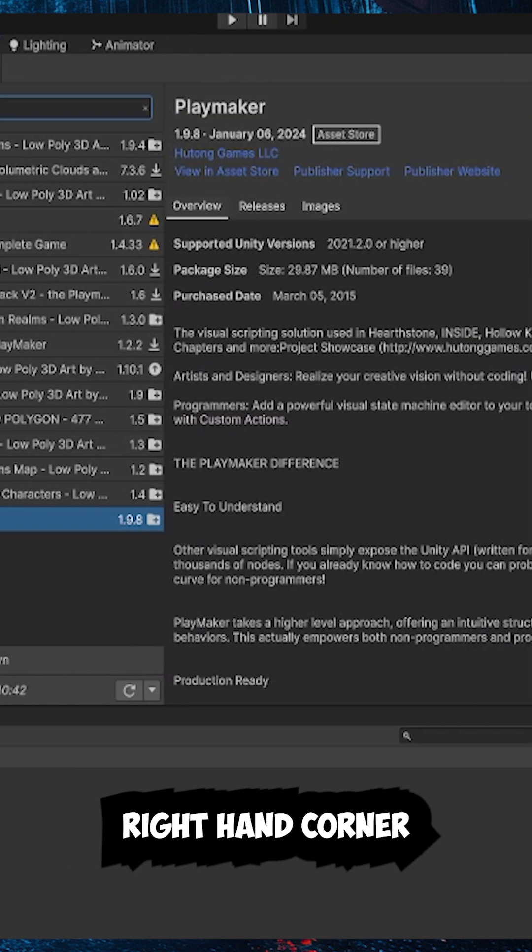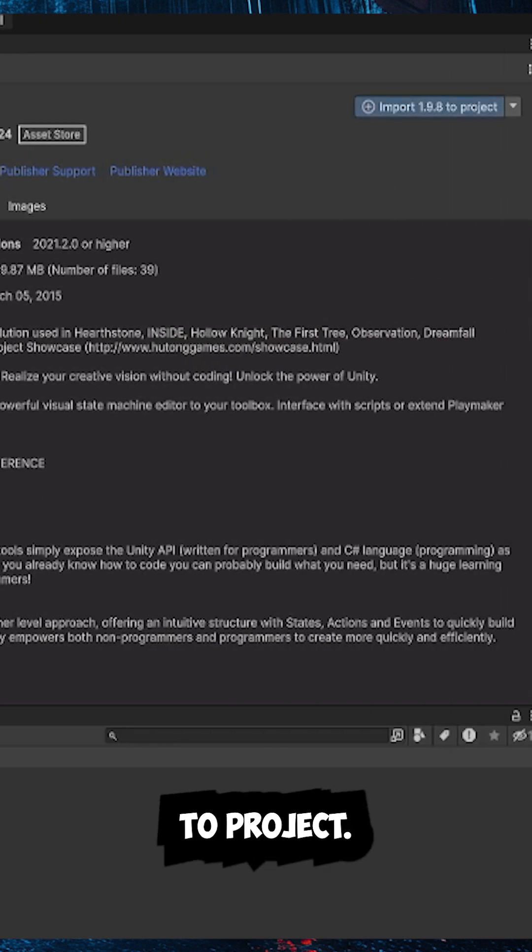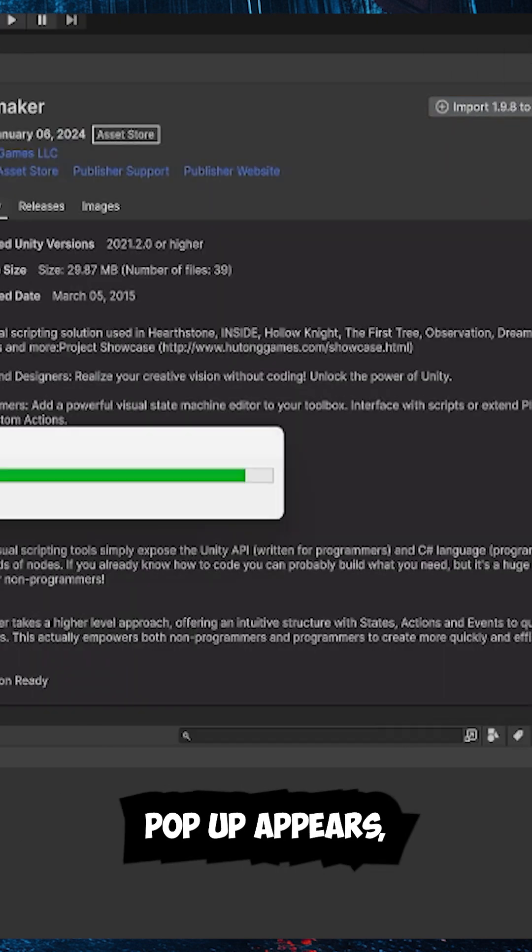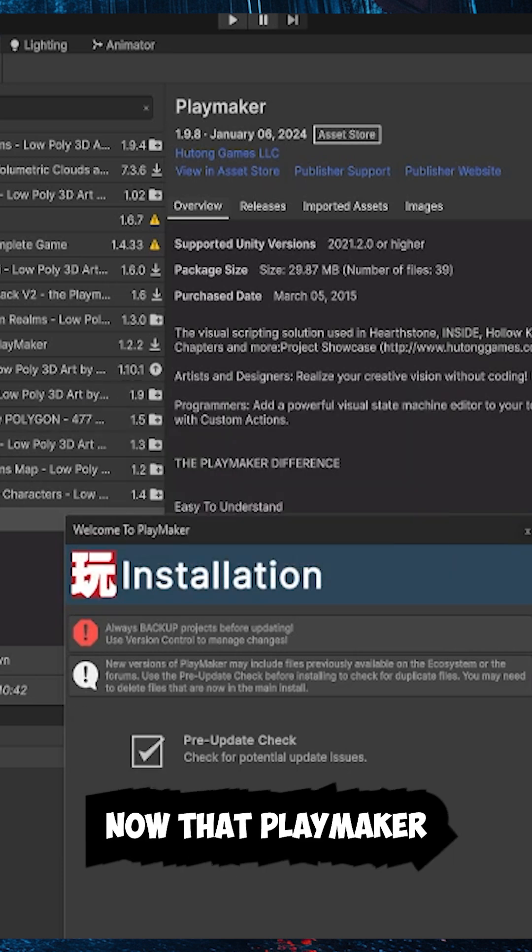And then in the upper right-hand corner, click Download, and then Import to Project. Once the Playmaker pop-up appears, click Install twice, and you're good to go.